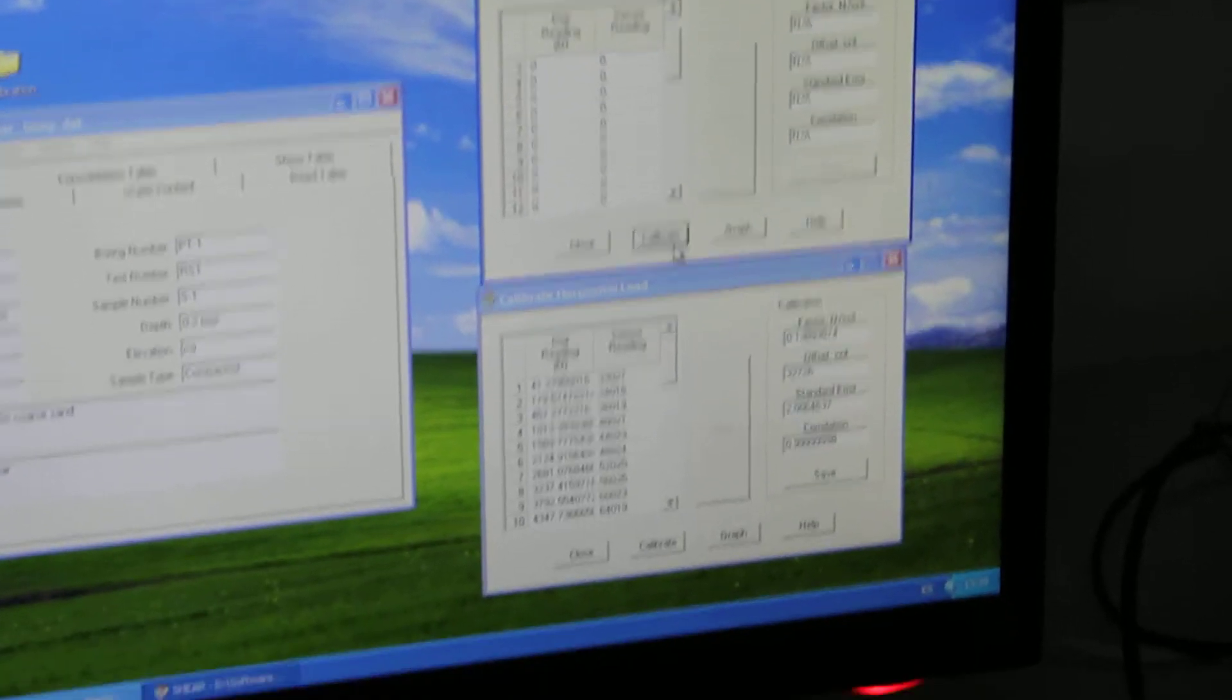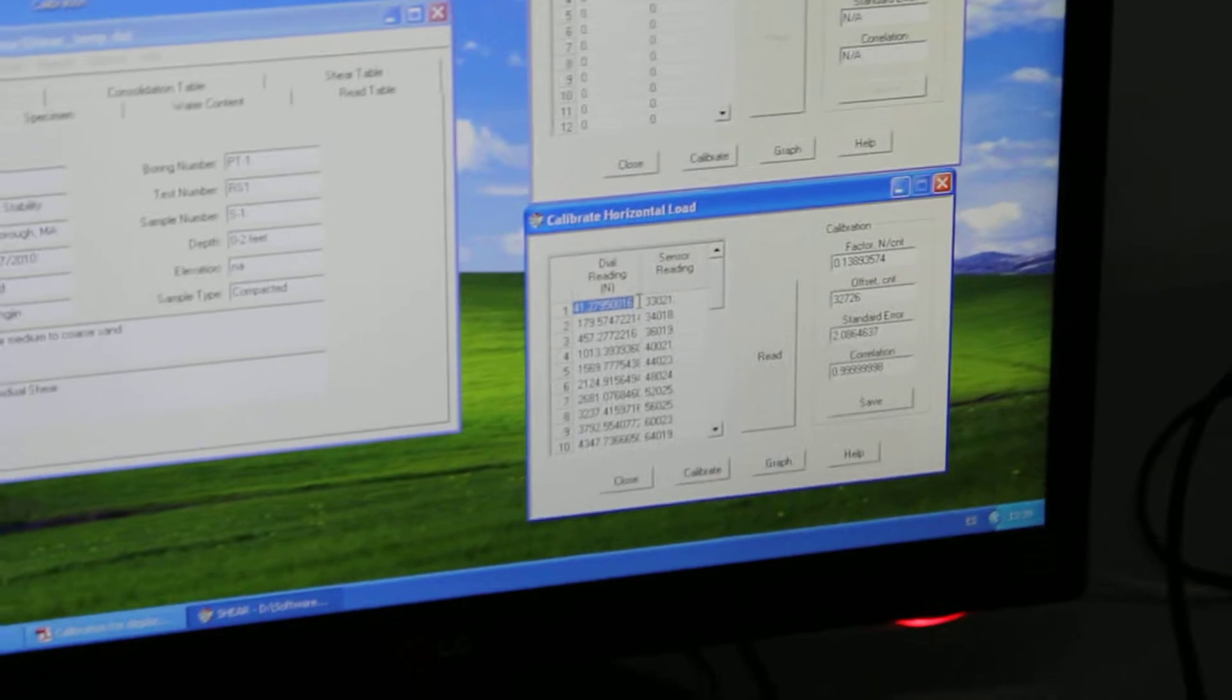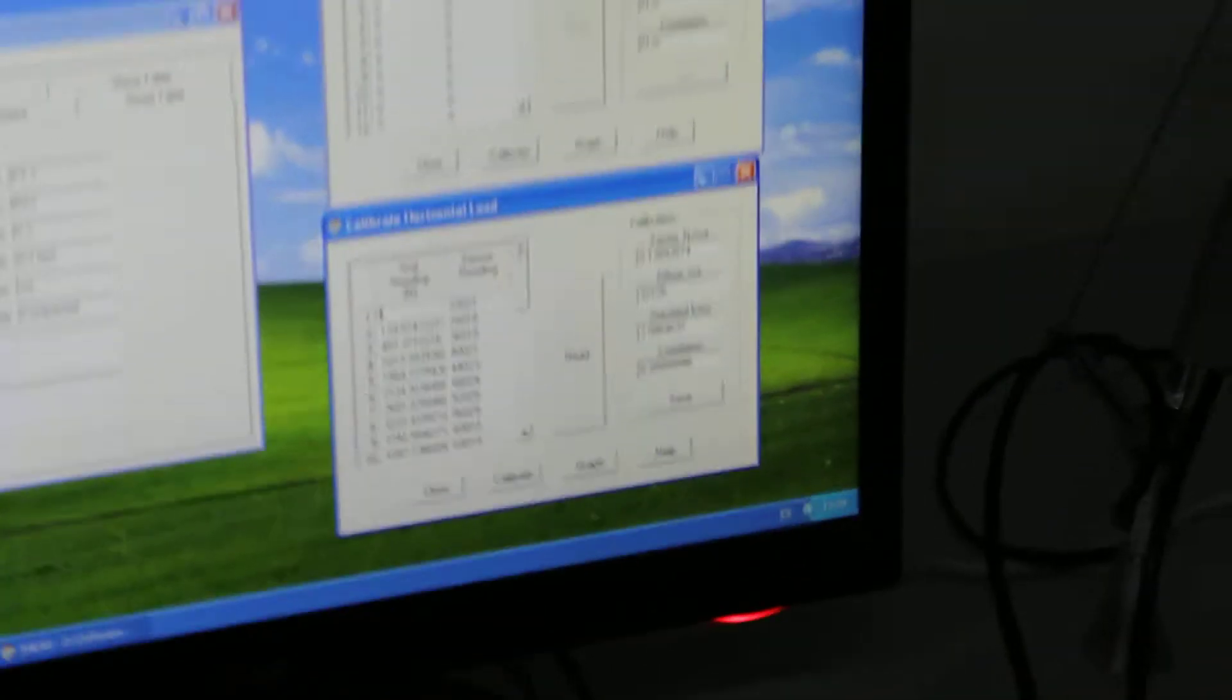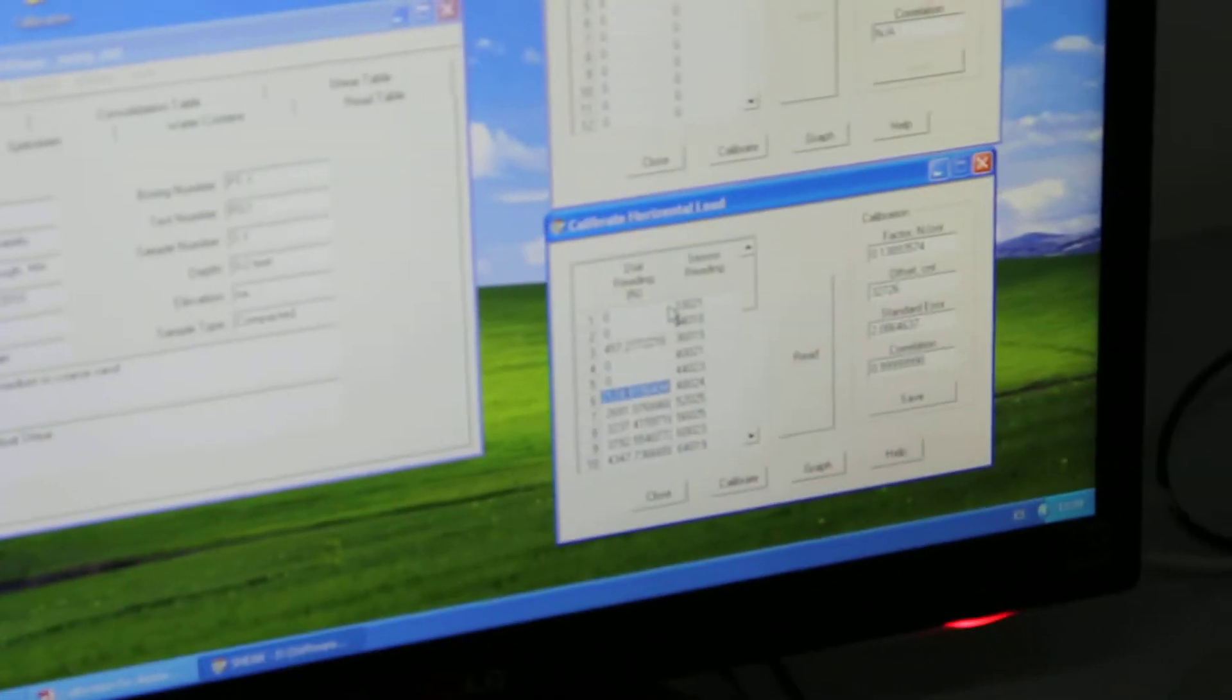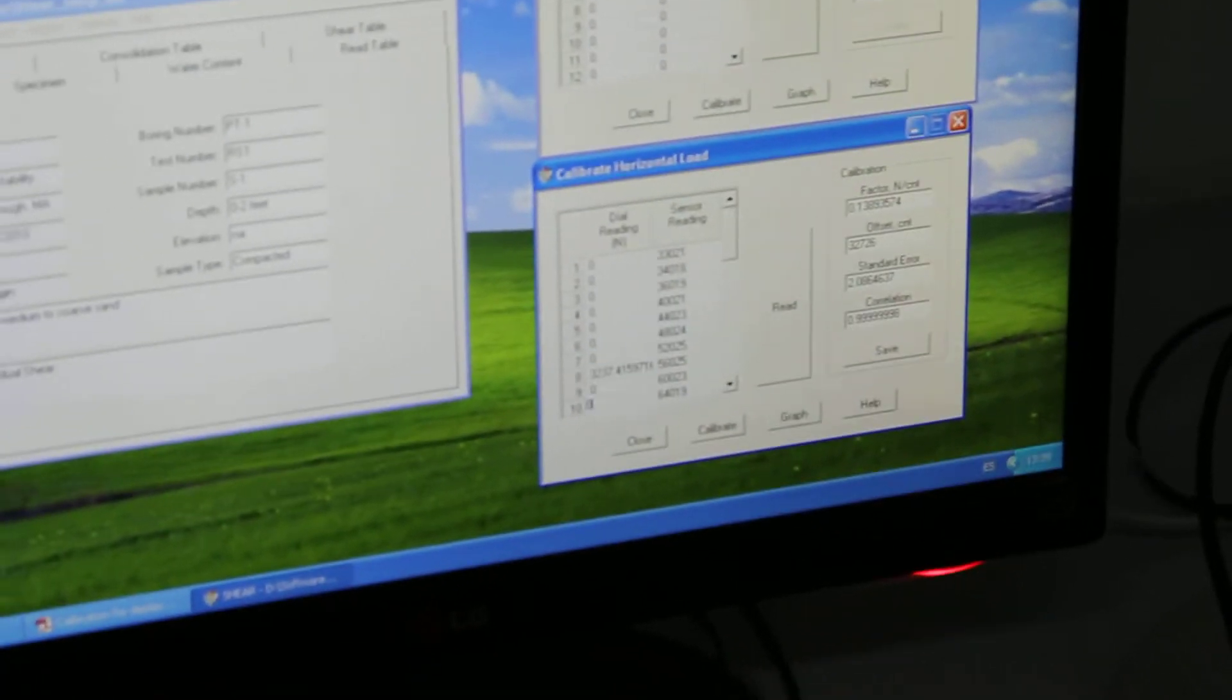Calibrate. So we're back to zero here. Same thing again. All zeros.